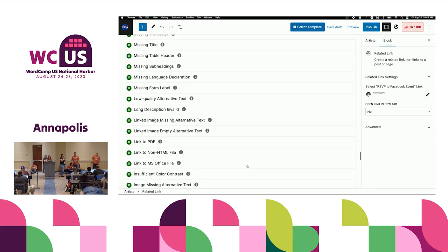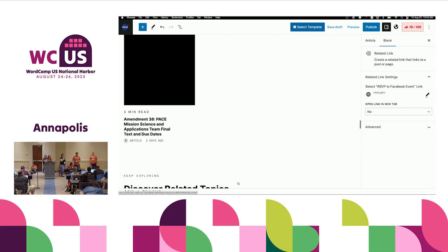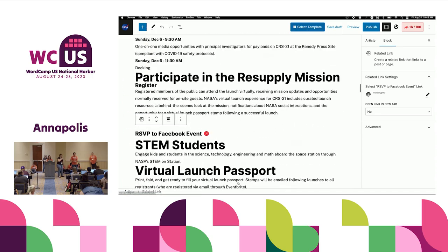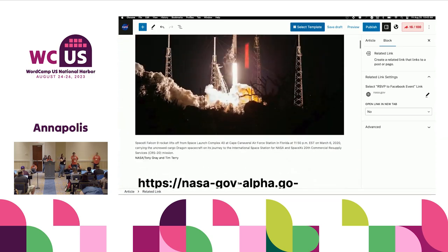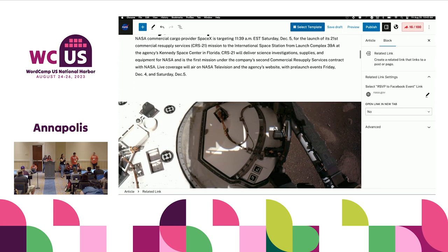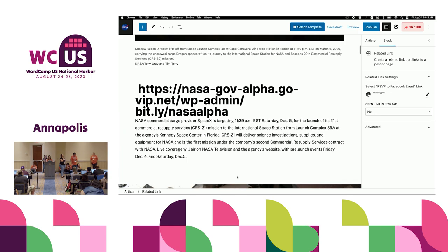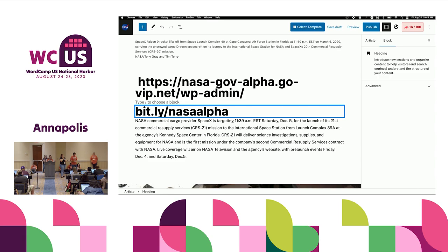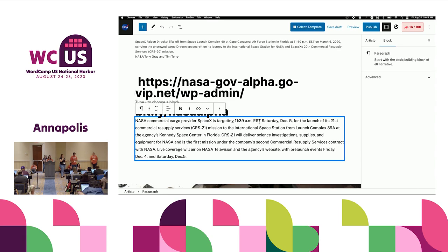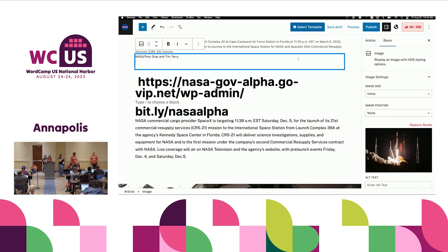That's our big pitch to NASA leadership — we're doing this once so we do not have to do it again in five years or nine years. Choosing WordPress — not a custom bespoke CMS — but choosing something that's open source that everyone is actively contributing to is a big part of it.